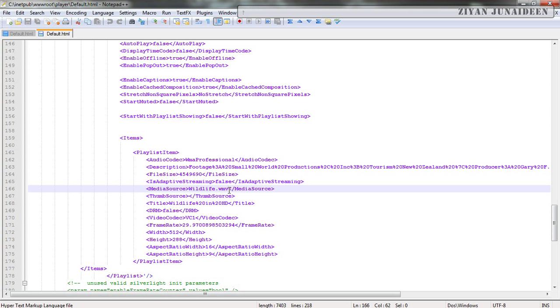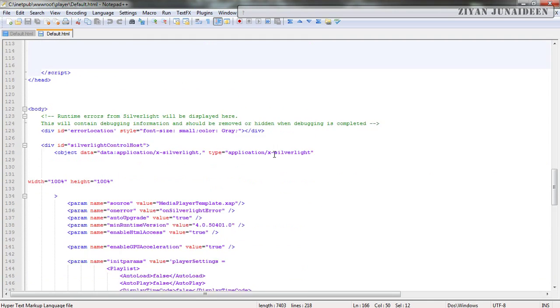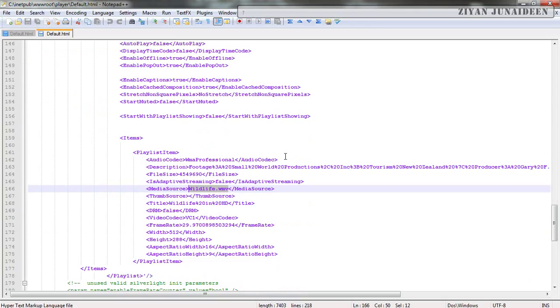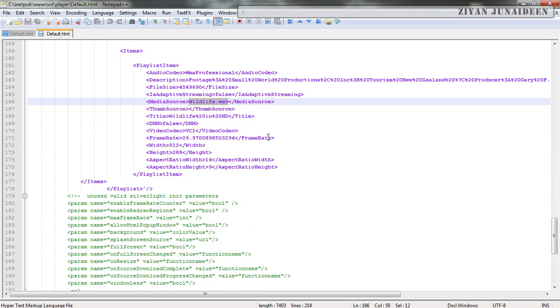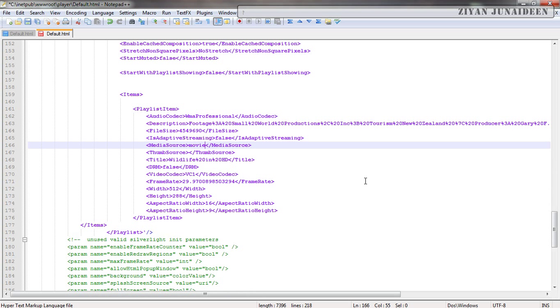Our interest is in line number 166. This is the source of the web page that has been shown, the media player. In line number 166 there is this media source thing. If you are going to change things around, what we need to do is change this name to some other name. Let's say movie.wmv.